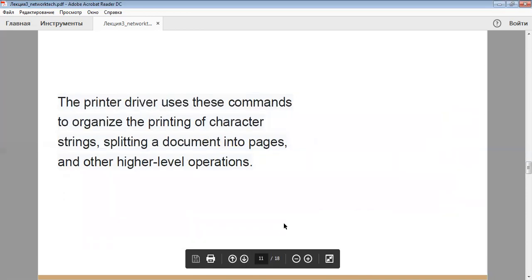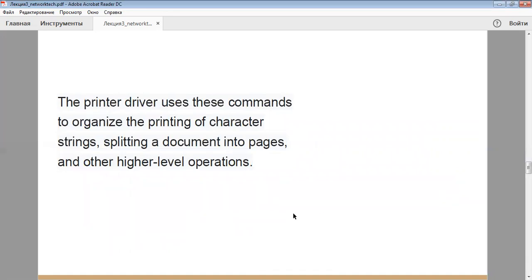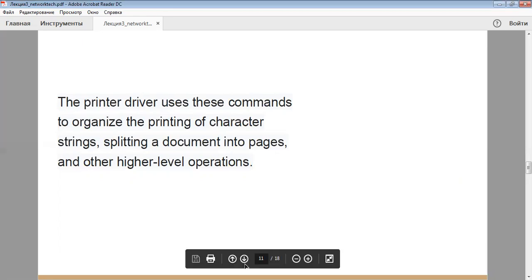The printer driver uses these commands to organize the printing of character strings, put a document into pages, and other higher level operations.